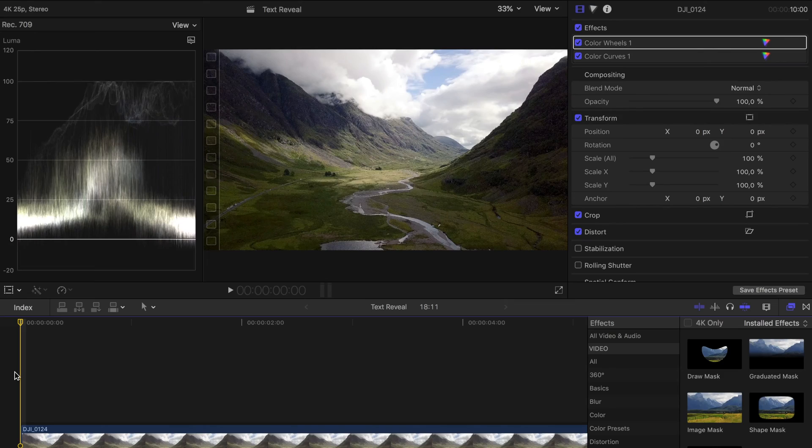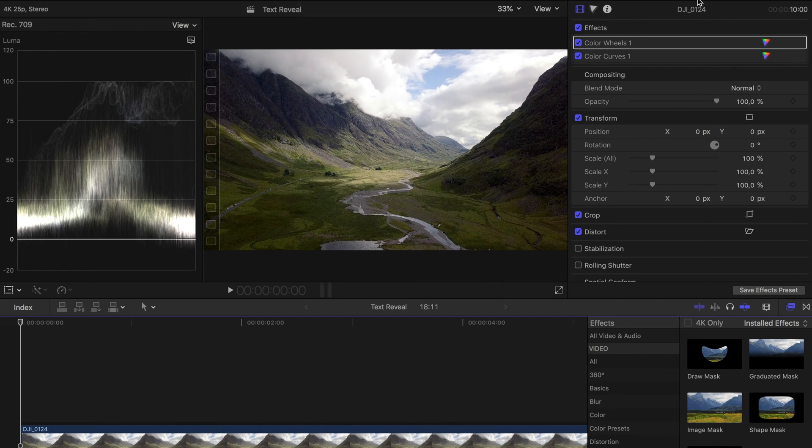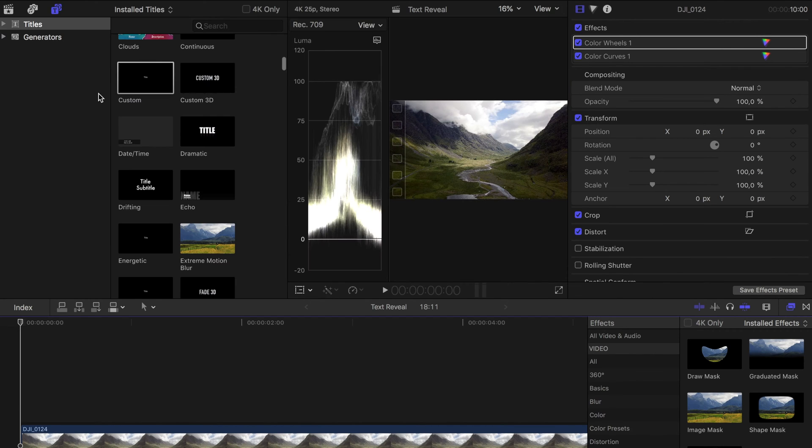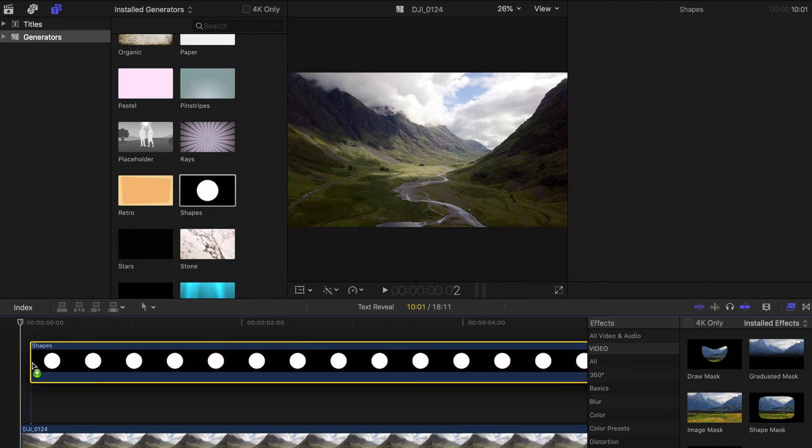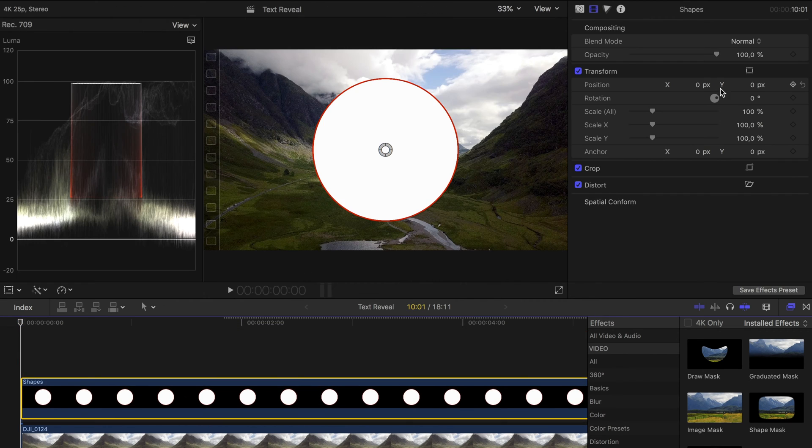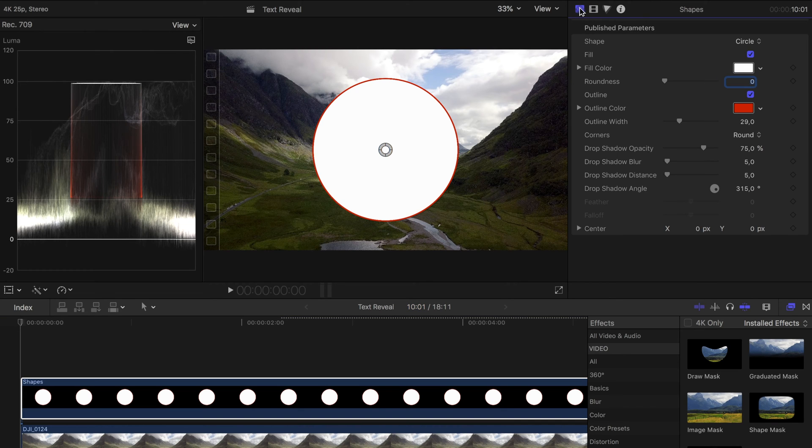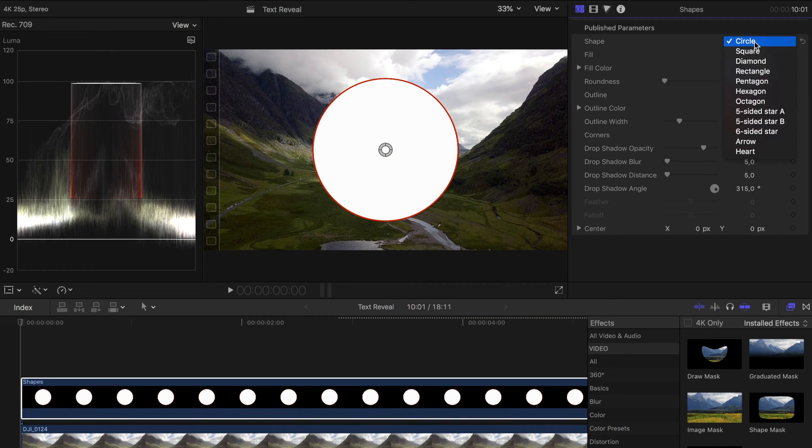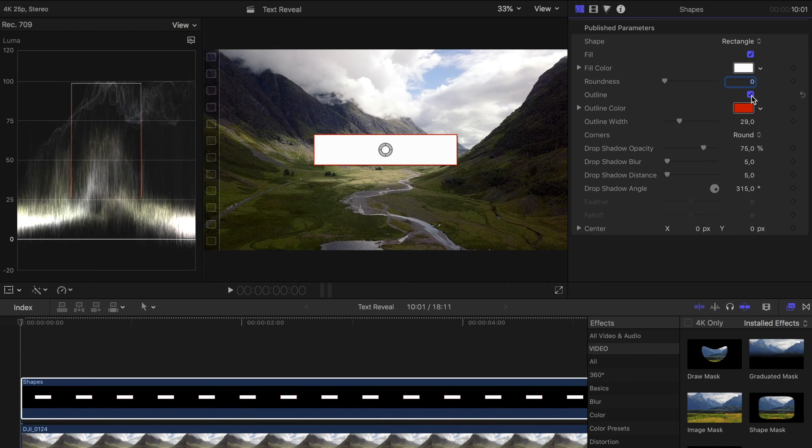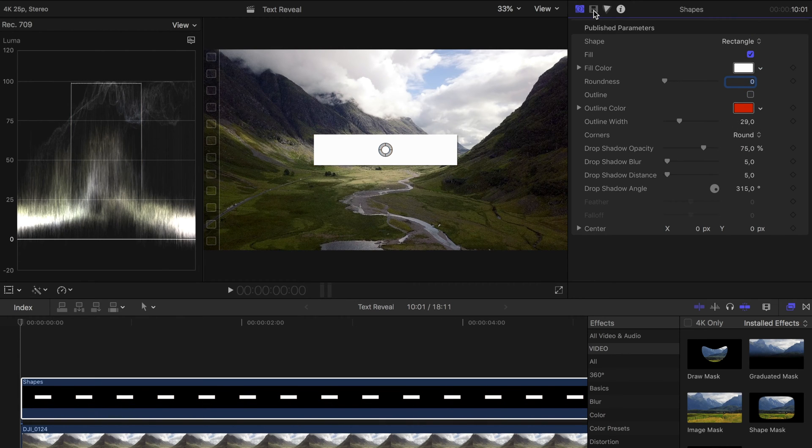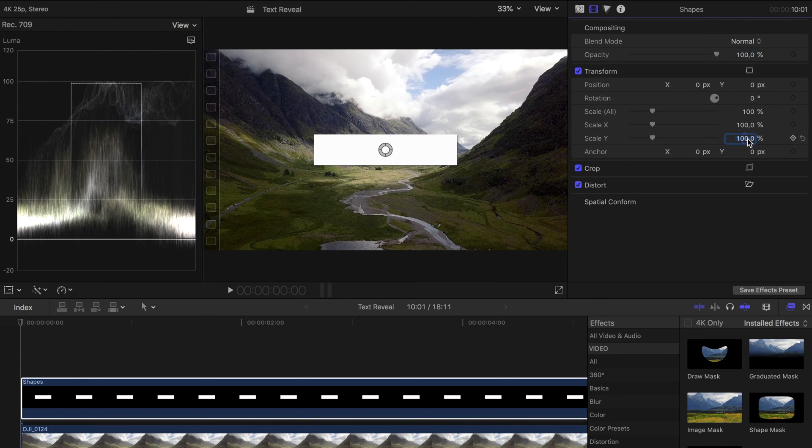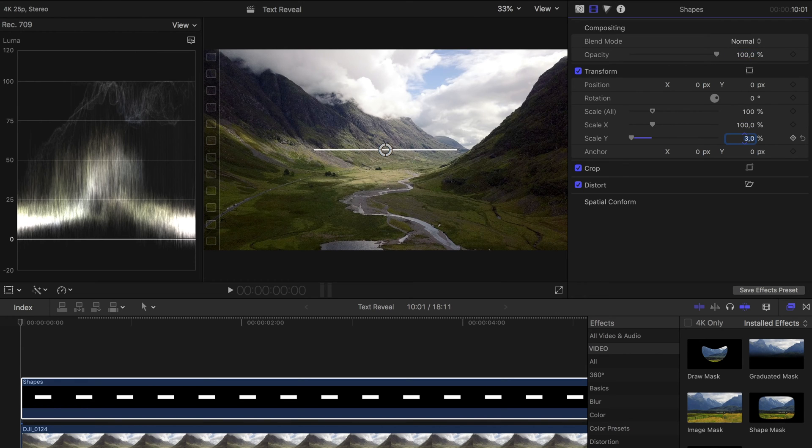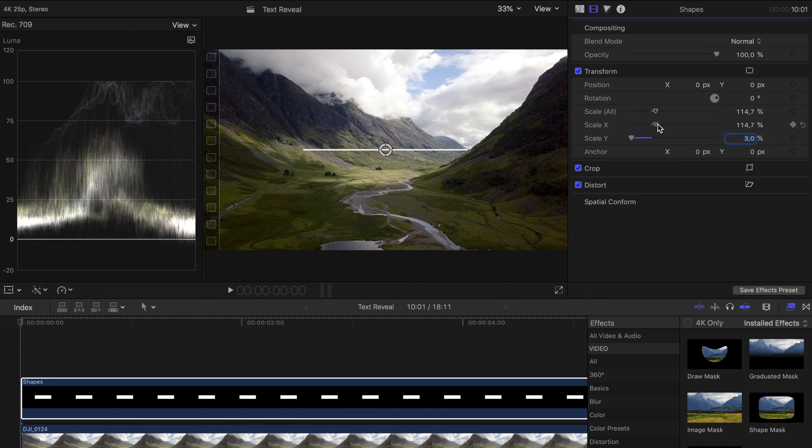We start with drawing a line. Later the text will be revealed from the bottom or from the top of the line. To draw a simple line in Final Cut Pro, go to Generators and add a shape. You then select Rectangle as your shape. To transform the rectangle into a line, deactivate the outline and set Scale Y to about 3%. Now you have a line.